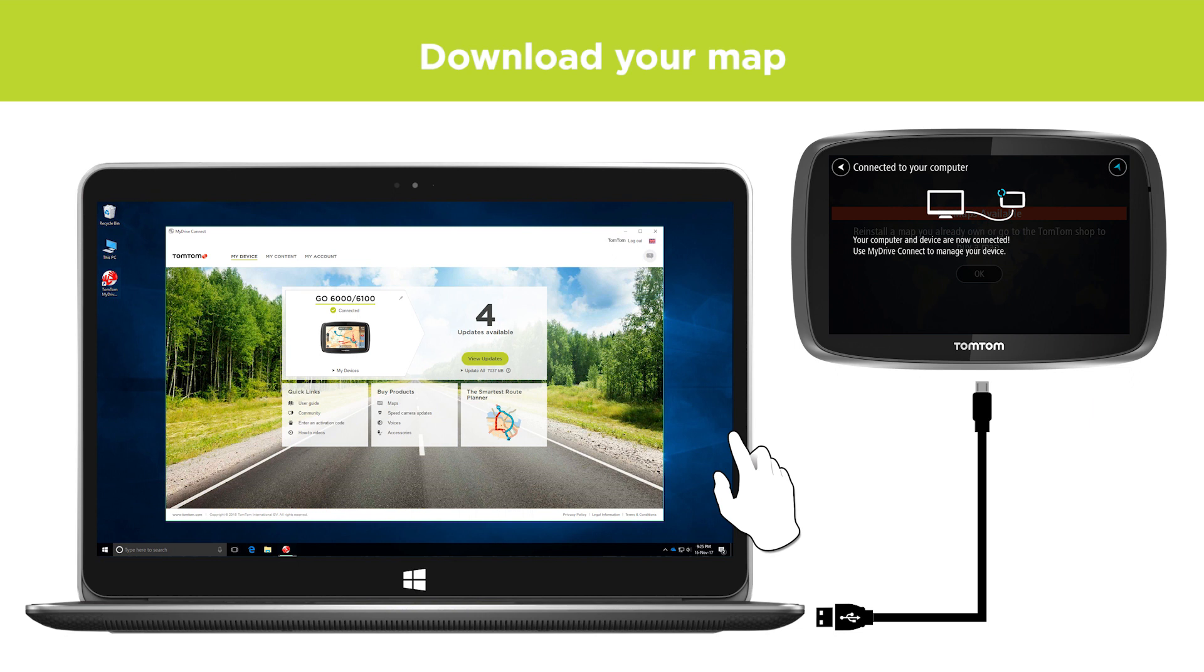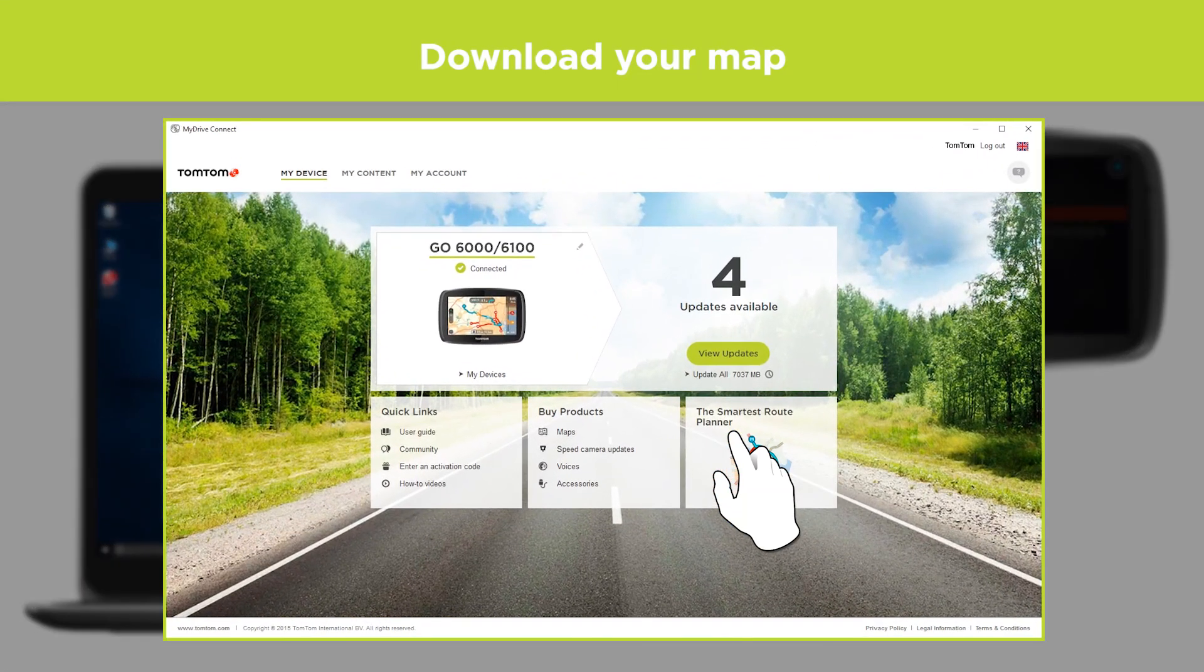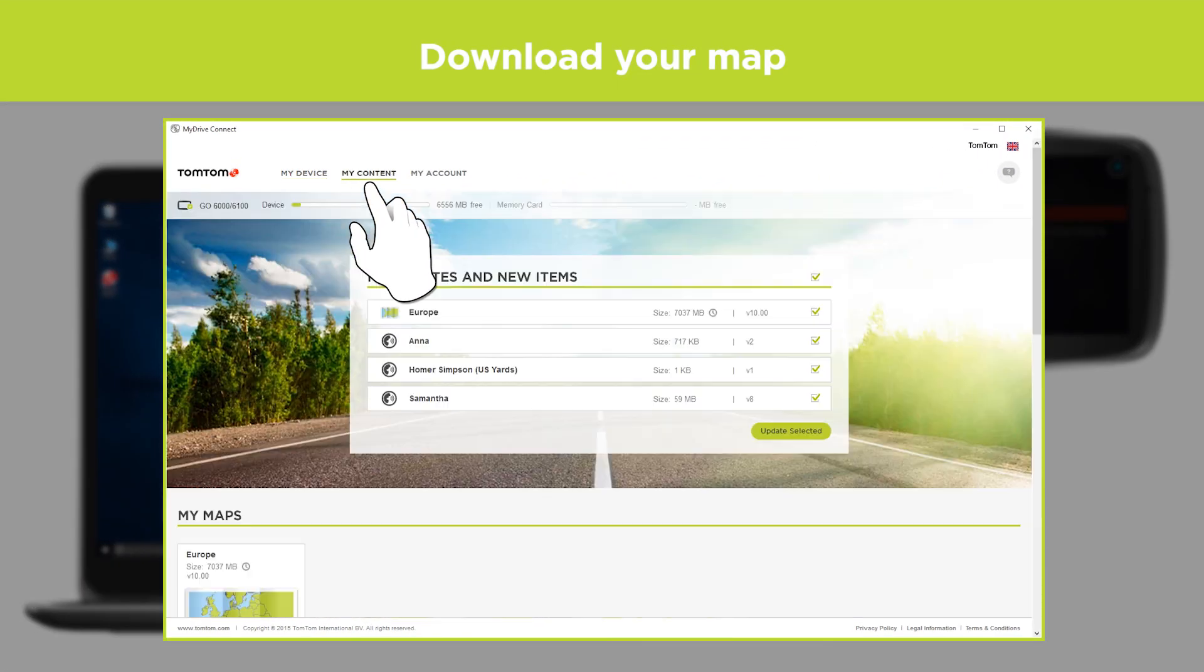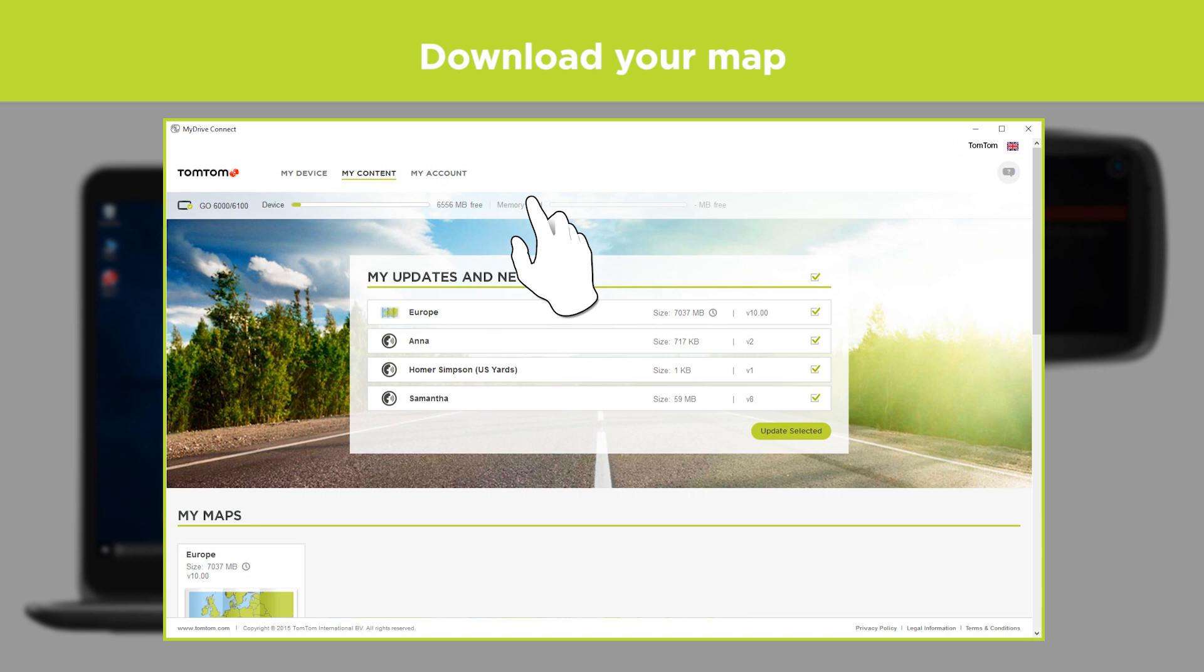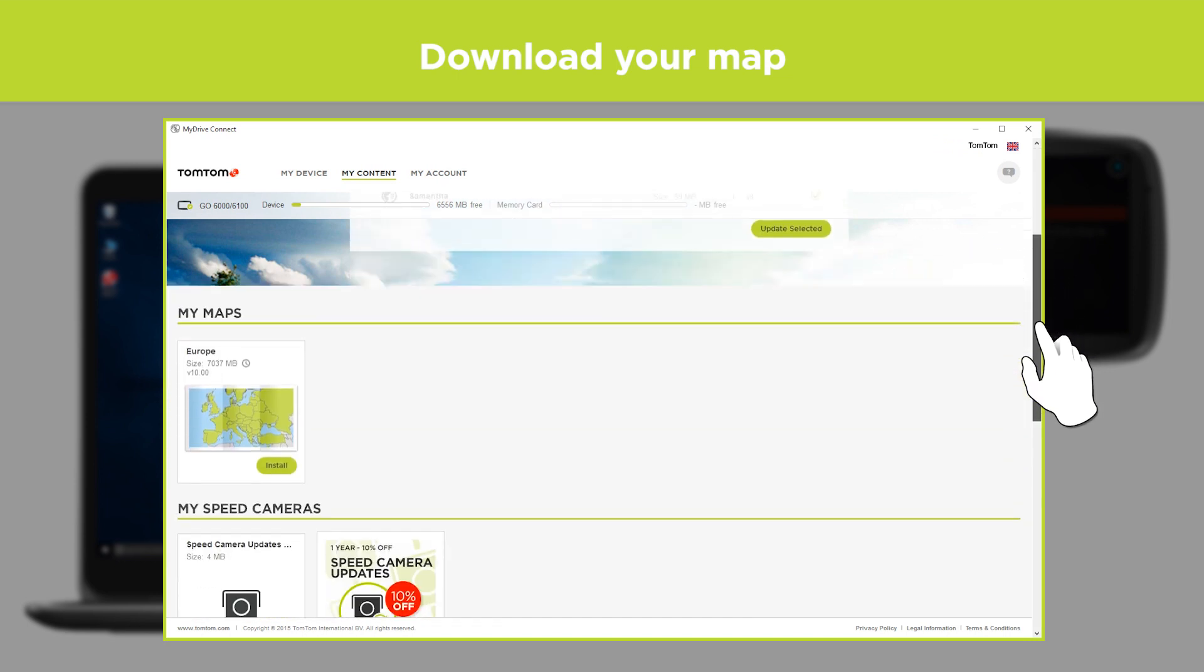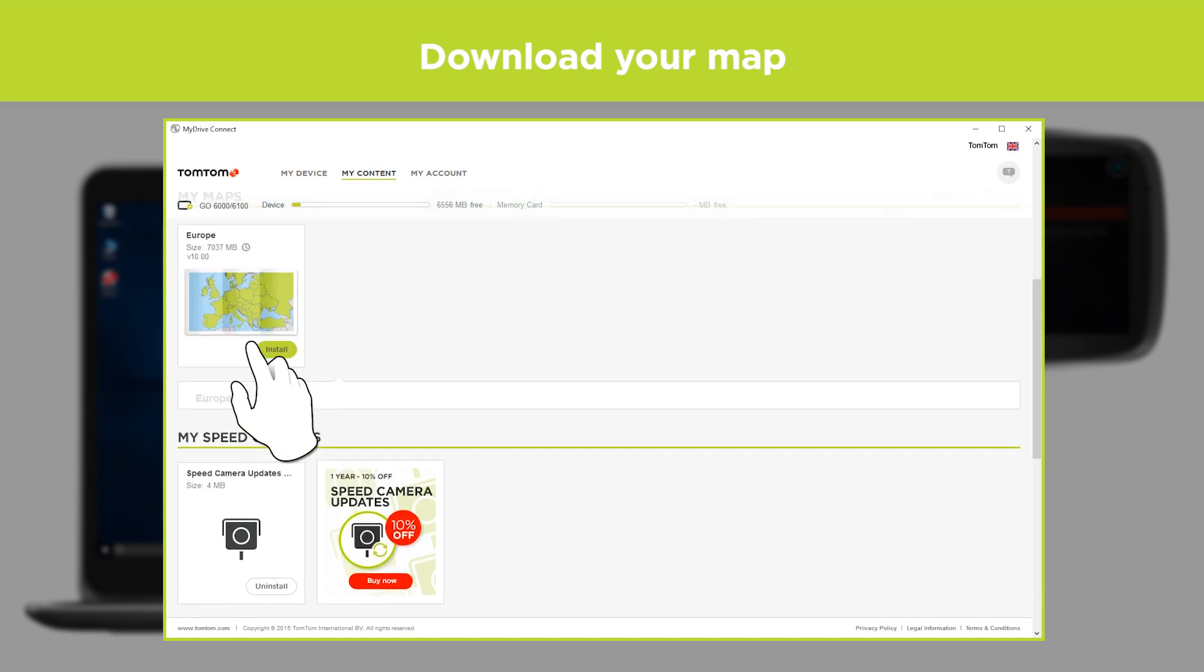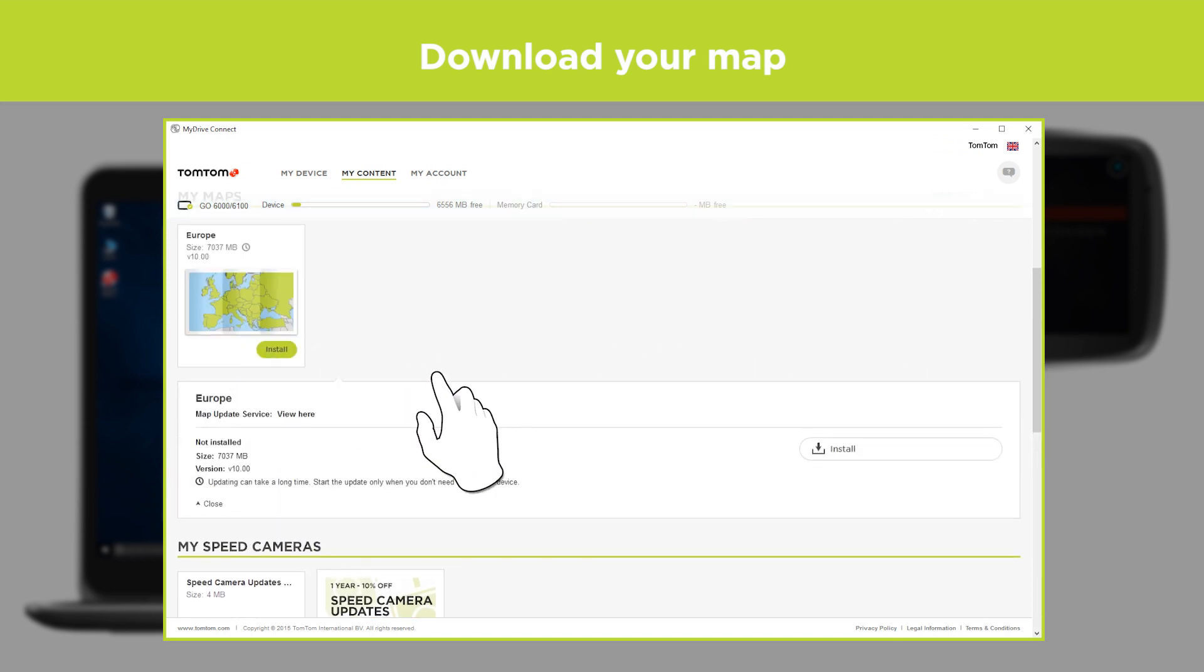Start MyDriveConnect, click My Content and scroll down to My Maps. Finally, click the map you want to have on your device and select Install.